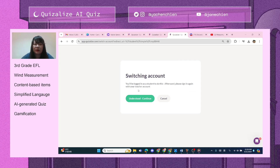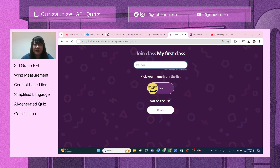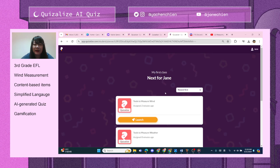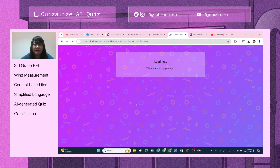It takes you to a student account so you can play. I'm going to type in my name, and select 'Tools to Measure Wind' to launch this.